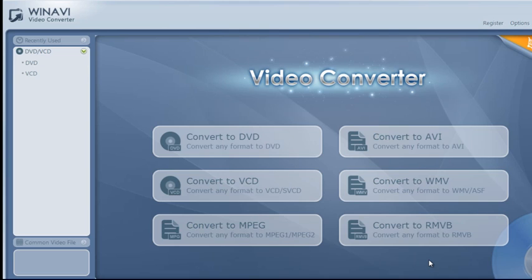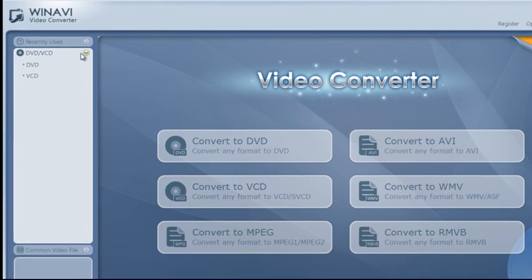Now, when you start the program, you'll get to a screen like this. And it's very simple here.